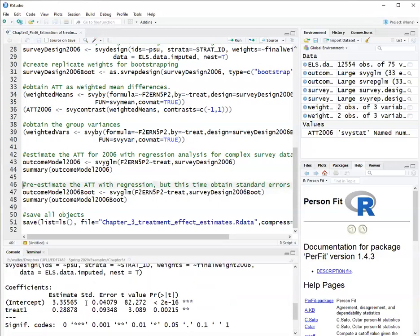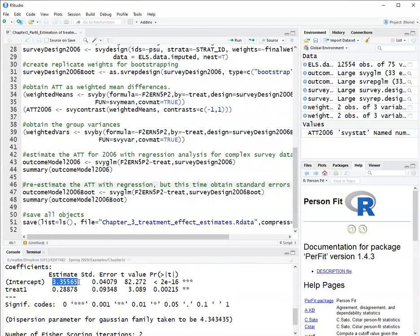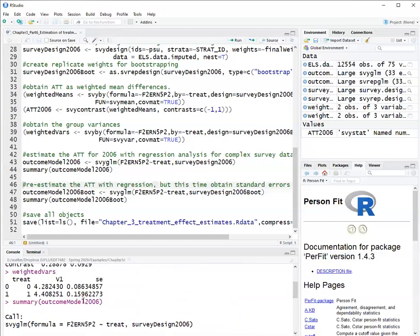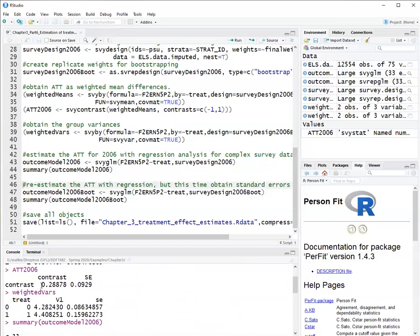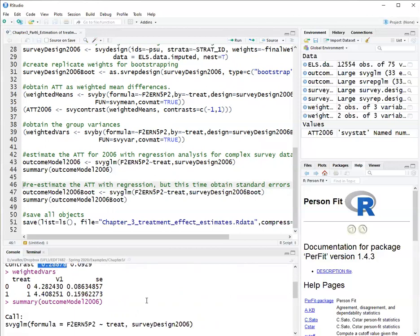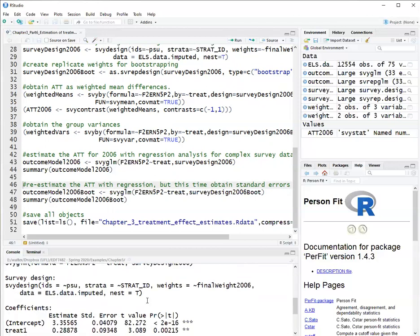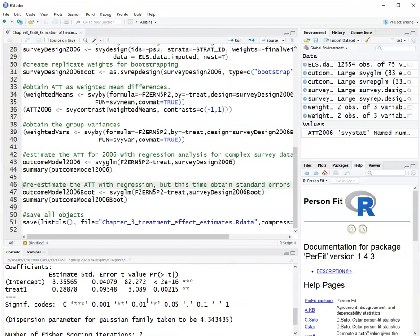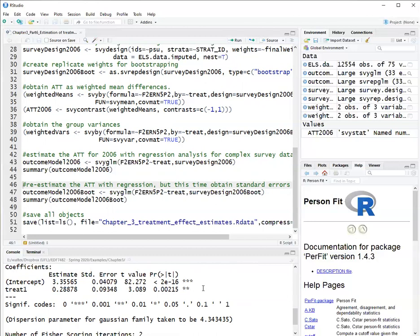So with the intercept, which is the mean of the control group, and the coefficient of treat one is the average treatment effect of the treated, which is the difference, the weighted difference between means of treatment and control. Note that this estimate is identical to the estimate I obtained with just obtaining the weighted mean difference before. The standard errors are slightly different, but still very similar. And here I get a p-value showing that that difference is statistically significant. So that is a significant average treatment effect on the treated here.